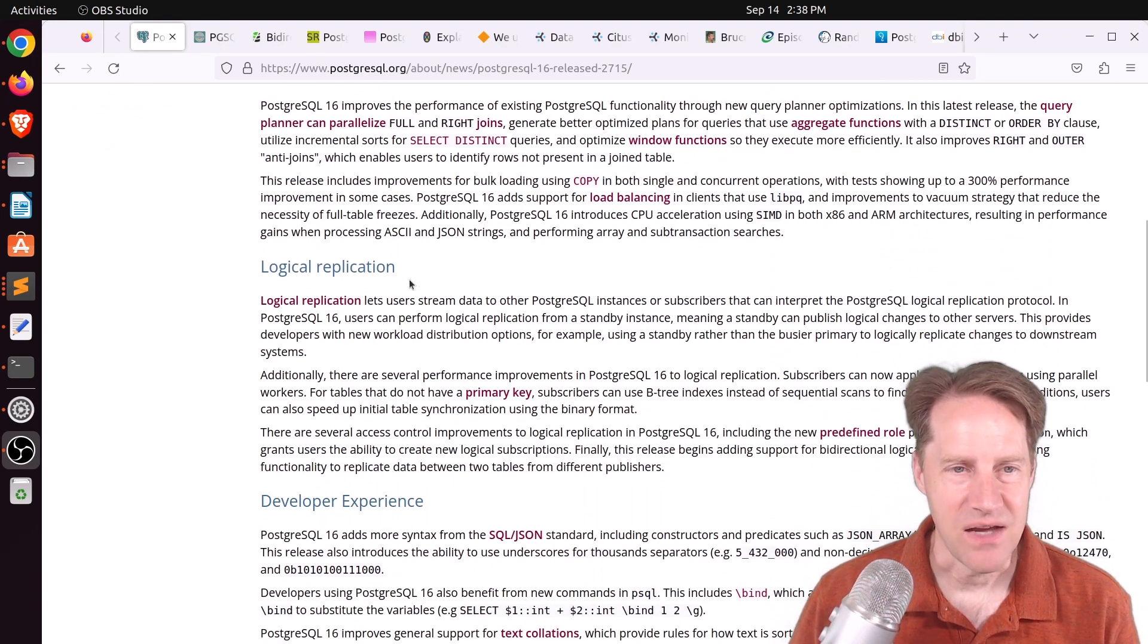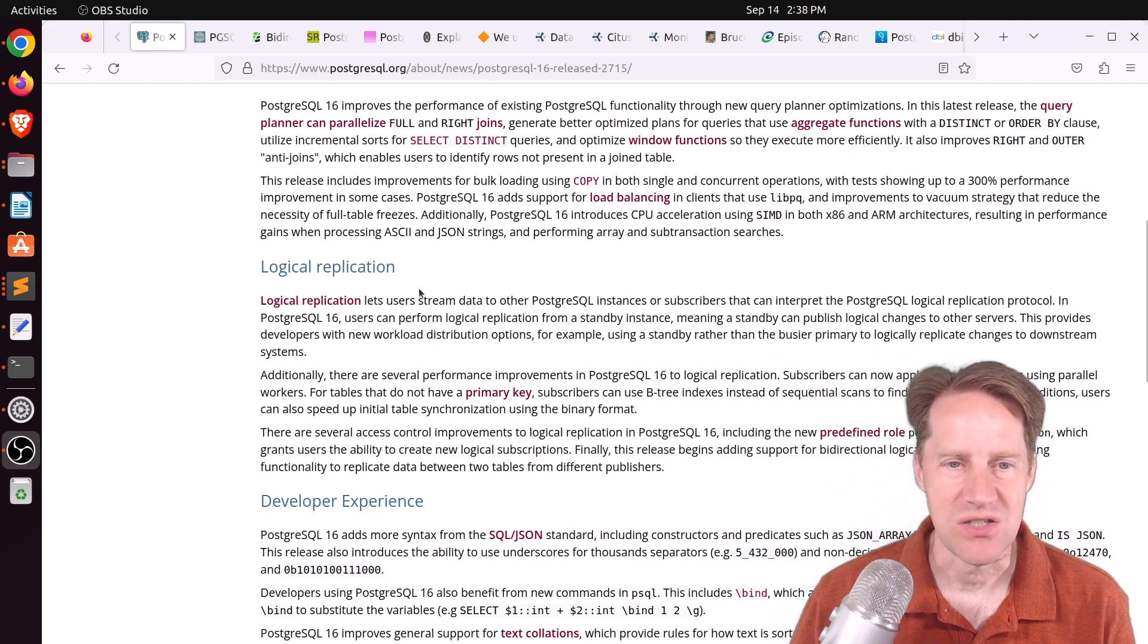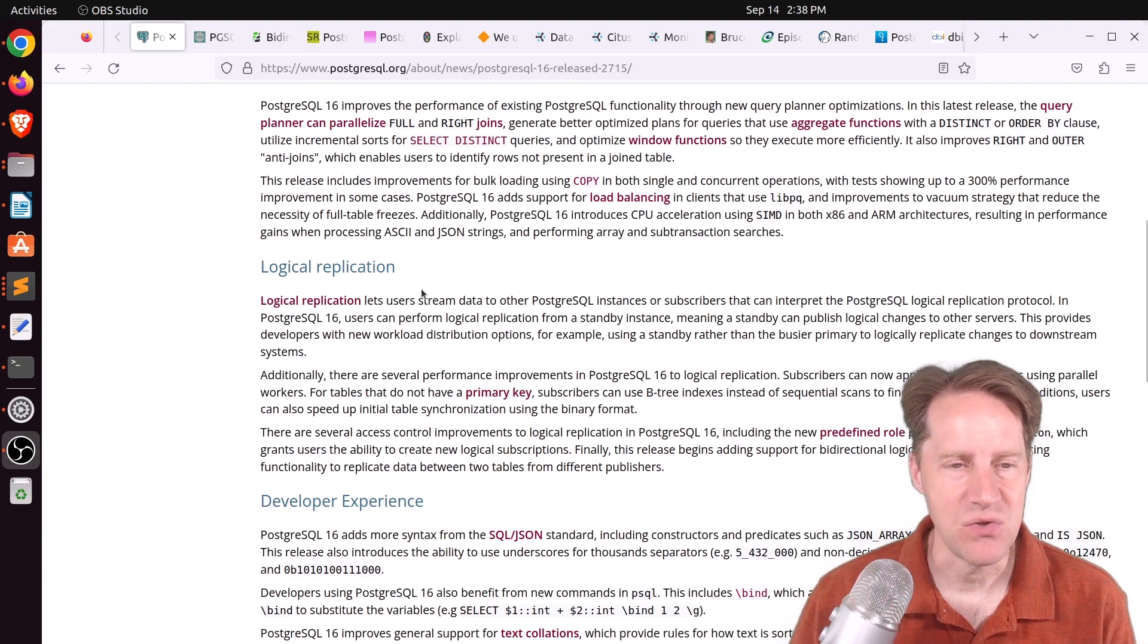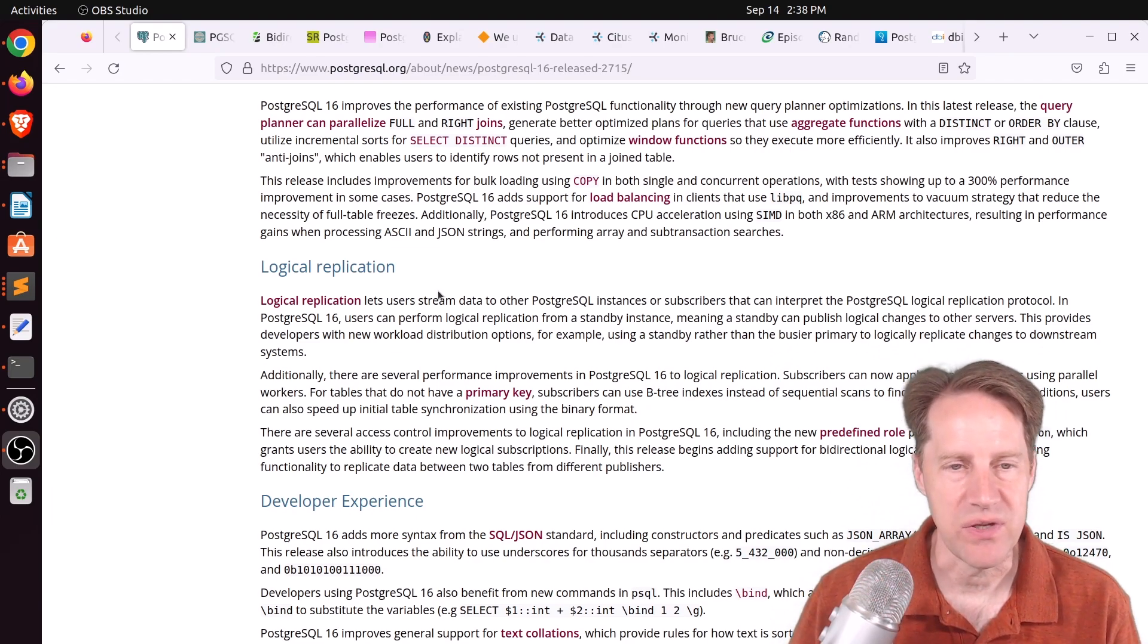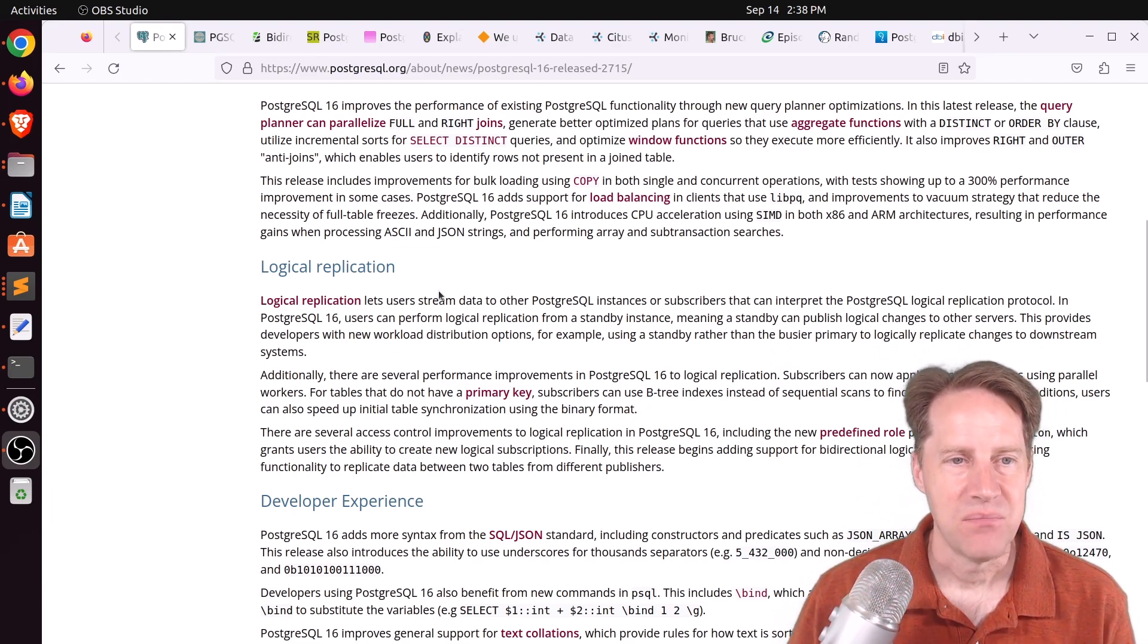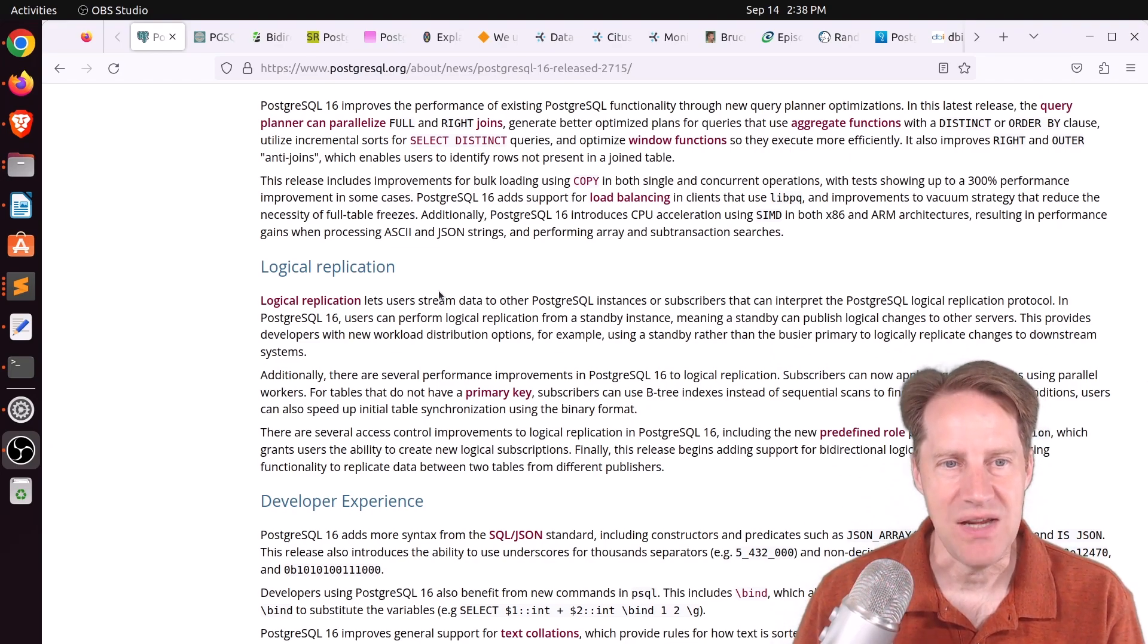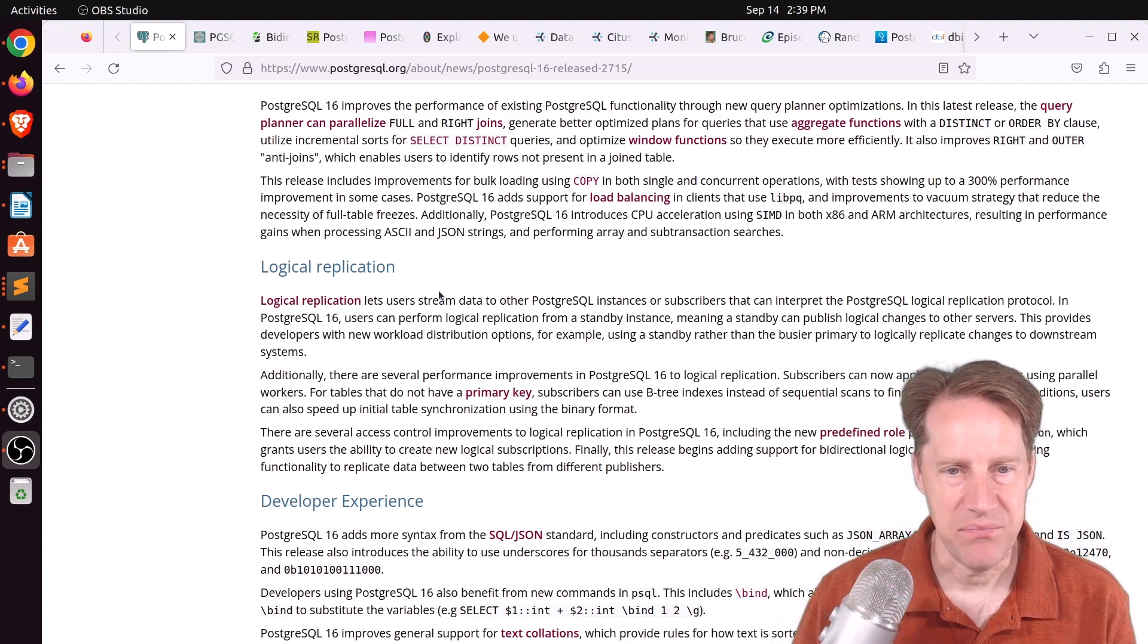Second, logical replication. Again, a lot of logical replication changes in this. I'll actually mention two here. One is being able to do a logical replica from a standby. Before, you could only do it from a primary machine. But now you can have a standby machine as a publisher.